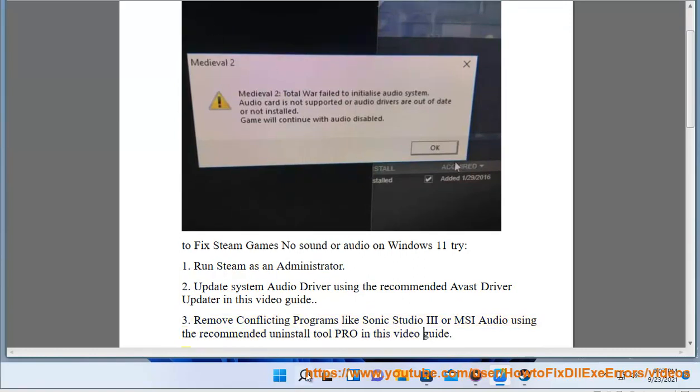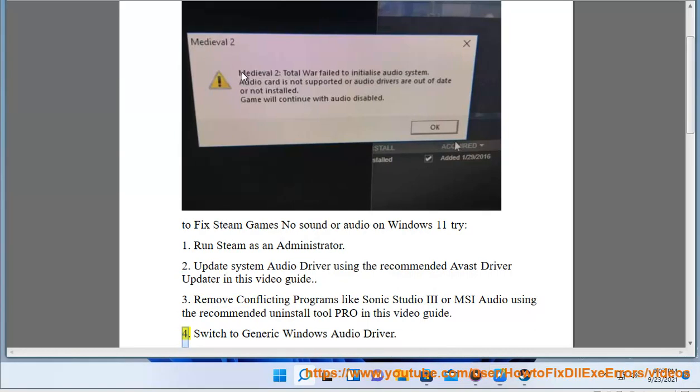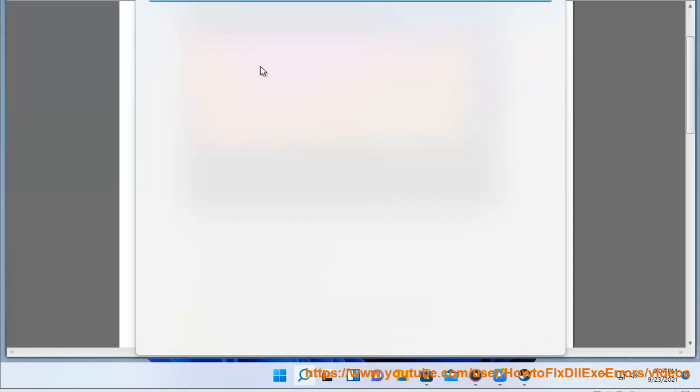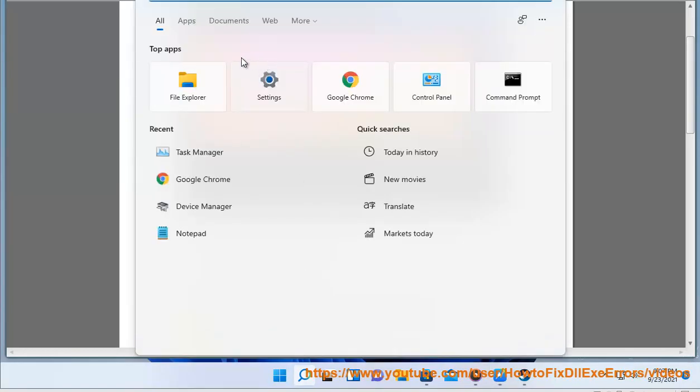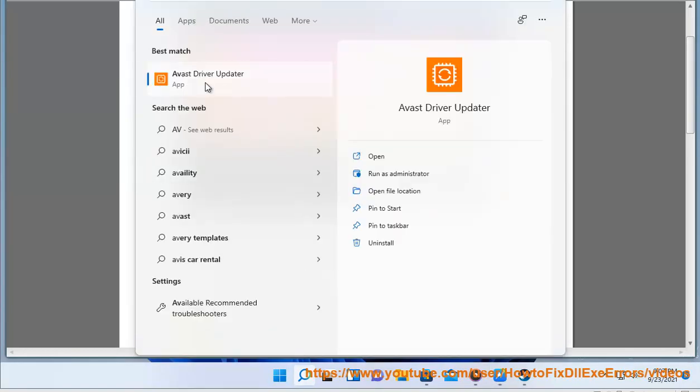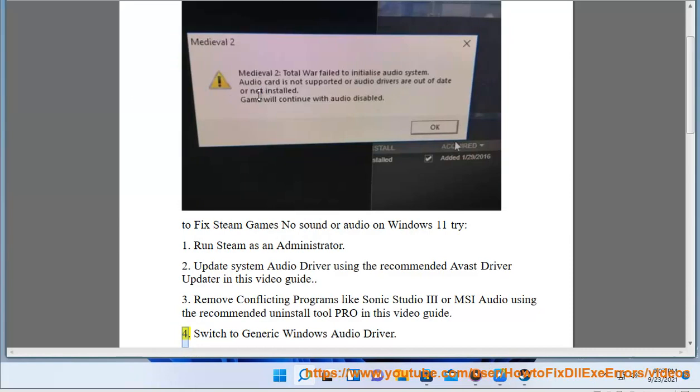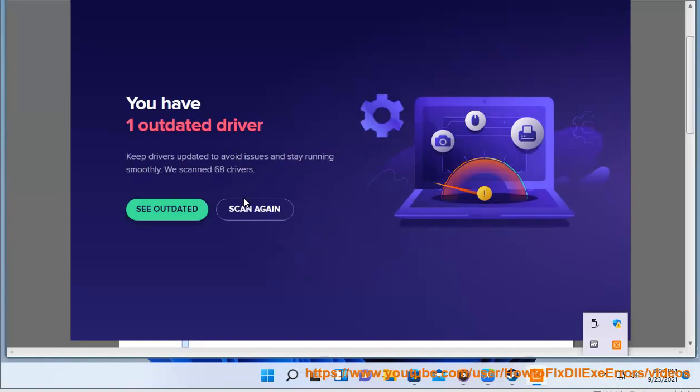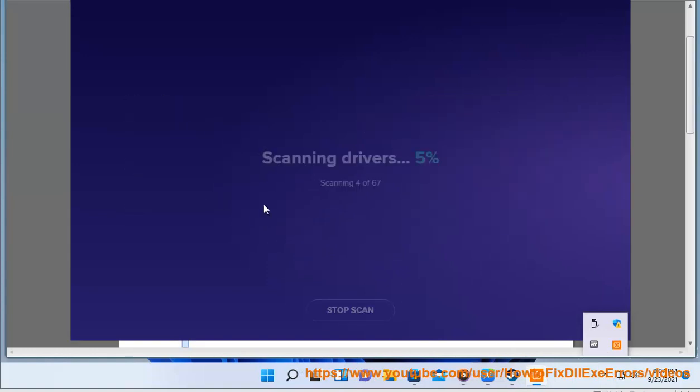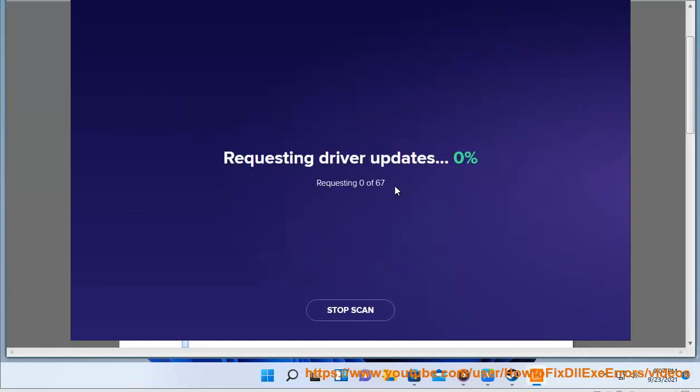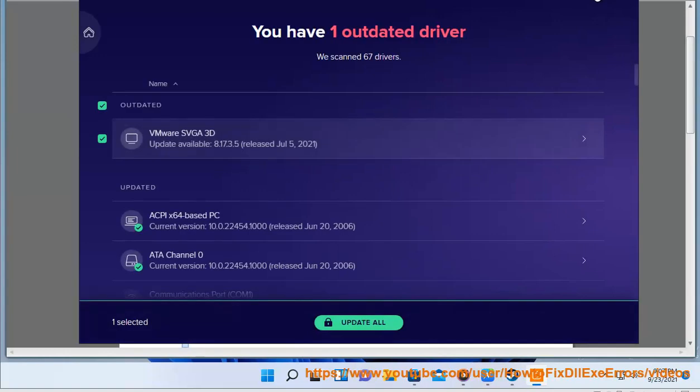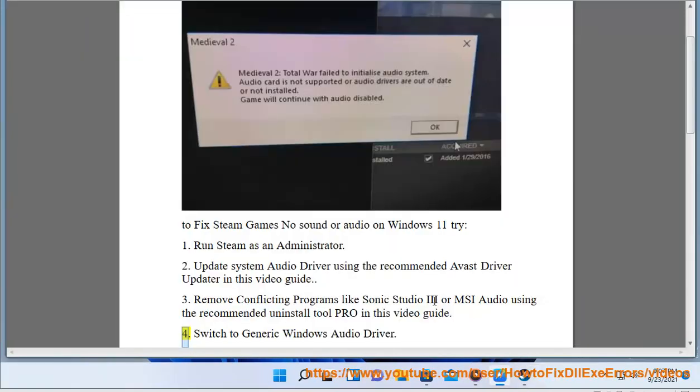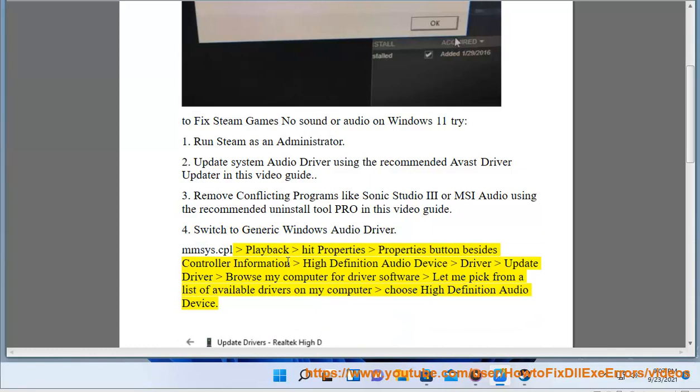4. Switch to generic Windows audio driver. Open MMSYS.CPL, go to Playback, hit Properties, click the Properties button besides controller information, select high definition audio device, click Driver, then Update driver, browse my computer for driver software, let me pick from a list of available drivers on my computer, and choose high definition audio device.